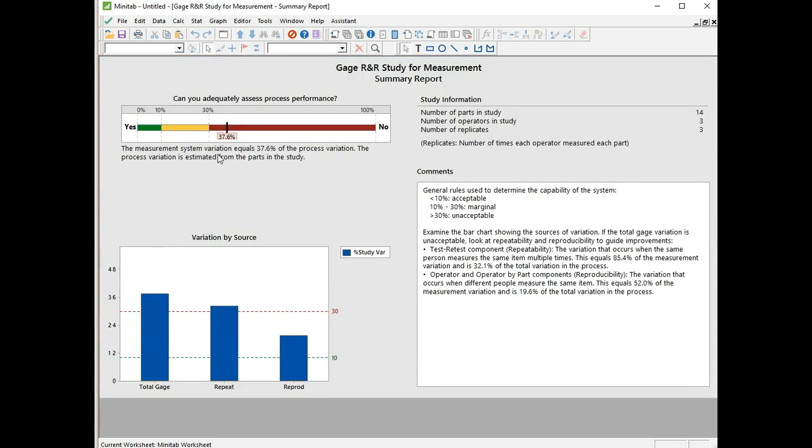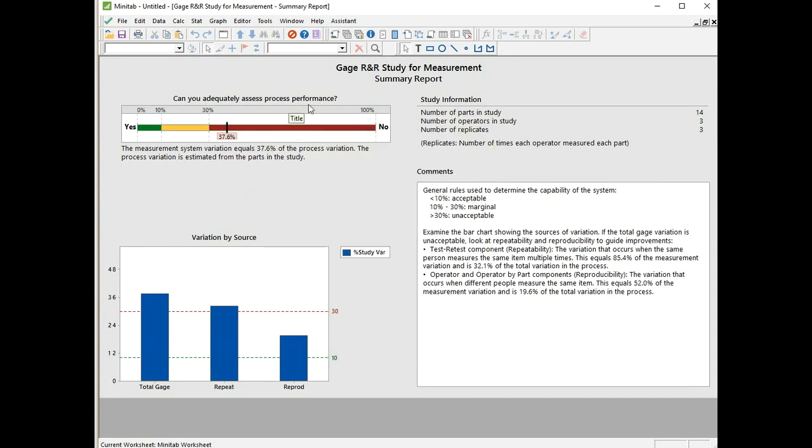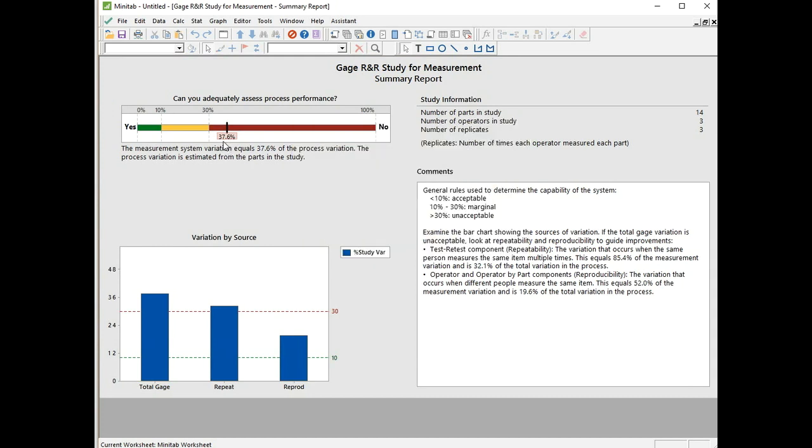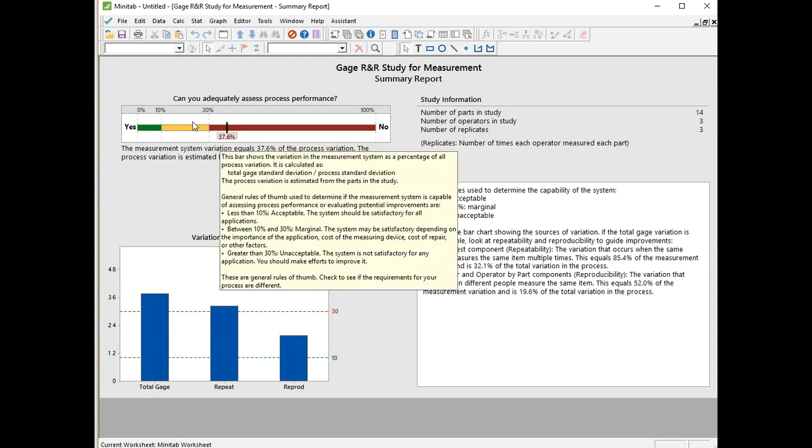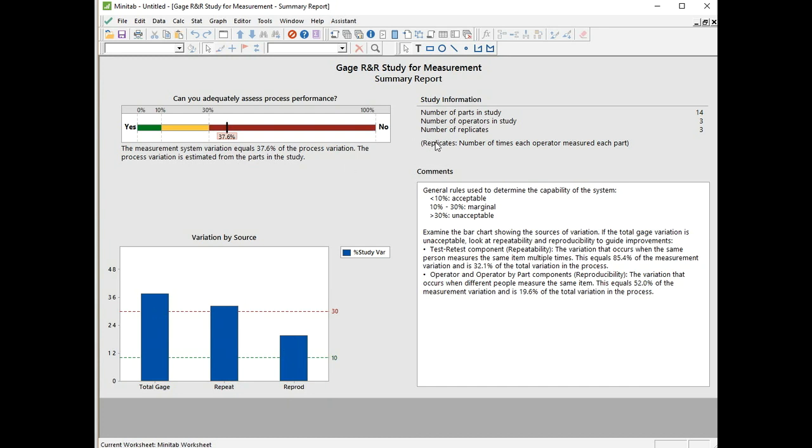Starting off with the summary report. We're asked, can you adequately assess process performance? The answer is no, because we have a study variation of 37.6%. To be in the acceptable range, we would have had to be between 0 and 10%. To be marginal it's 10 to 30%, but we're above that. Let's see how that breaks down between repeatability and reproducibility. The repeatability error is higher than the reproducibility error, but when they both add together, they equal that 37.6%.